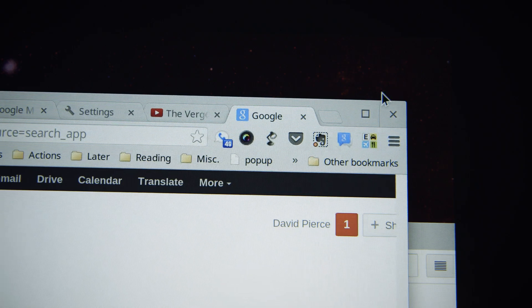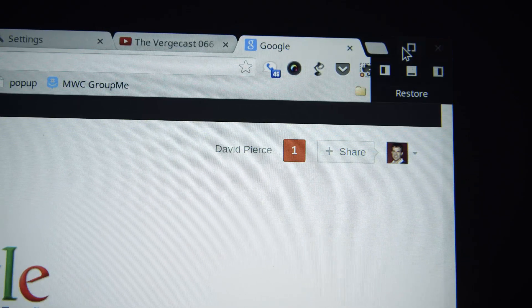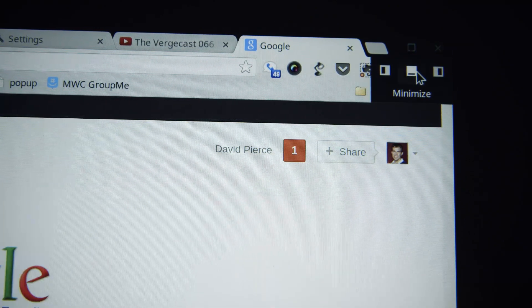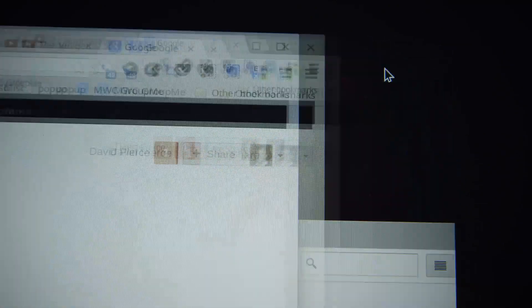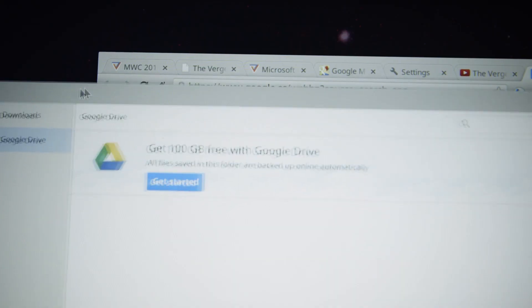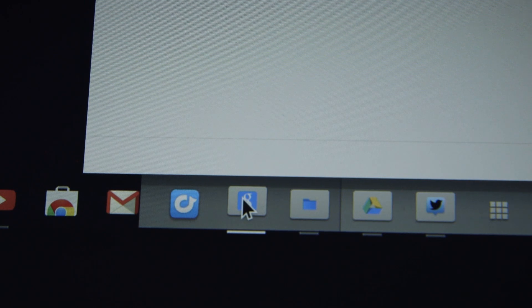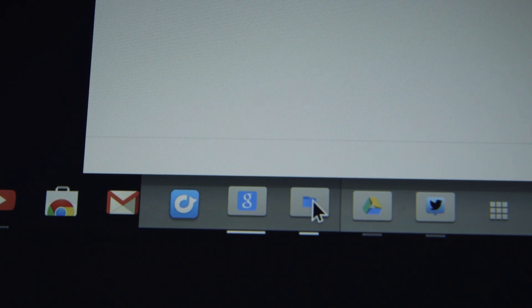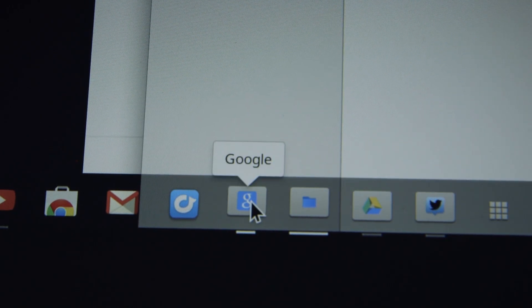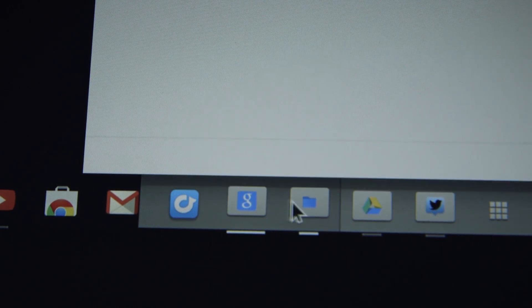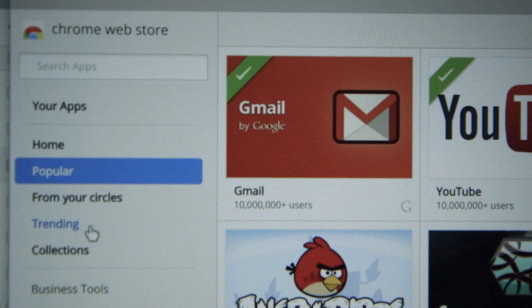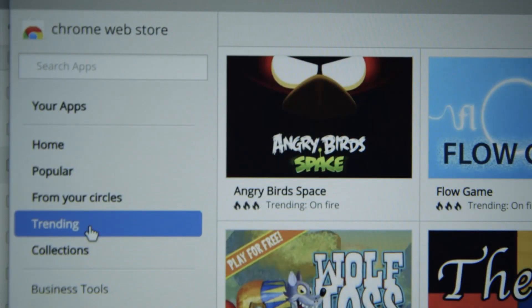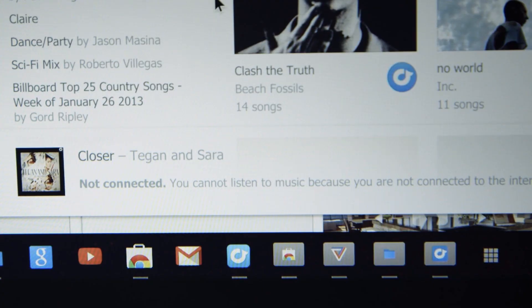Chrome OS does some really smart things to disguise the fact that it's basically just a web browser. You can open websites in separate windows that kind of feel like apps and there's even a new app launcher that I actually like better than the OS X dock. But the thing is you're still mostly just using a web browser. Not only do you not get access to all the native apps you'd get on OS X or Windows, you don't get a lot of the functionality either.